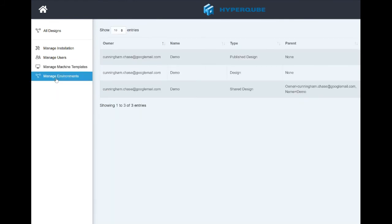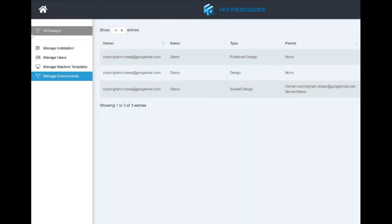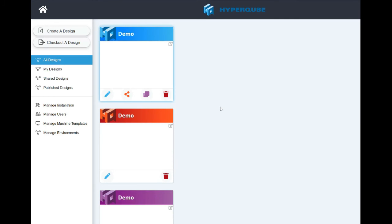Here are your environments. If you want to get rid of one — let's say I did all my stuff for the demo and I want to rebuild it, I think it was a bunch of junk and I need to fix it to make it better for people on the far end — it's just that simple. 'Are you sure you want to delete this published design?' I'm not going to because I'm still messing with it, but there it is. Pretty cut and dry, pretty simple.